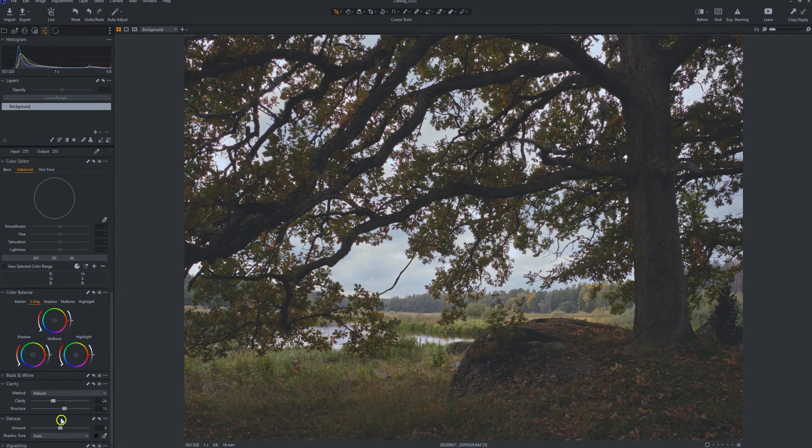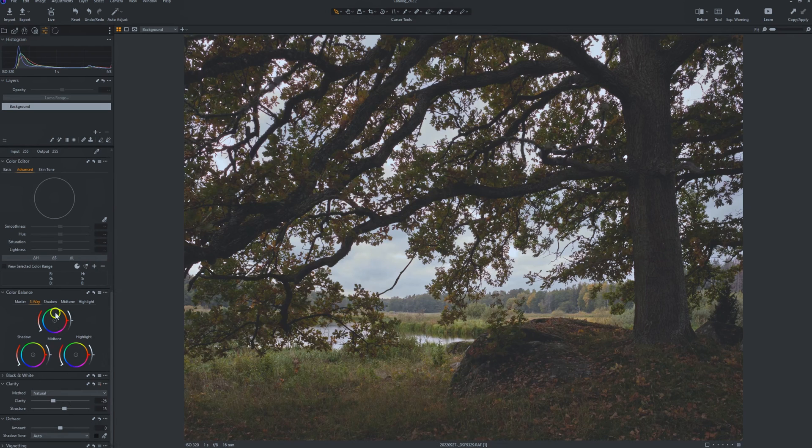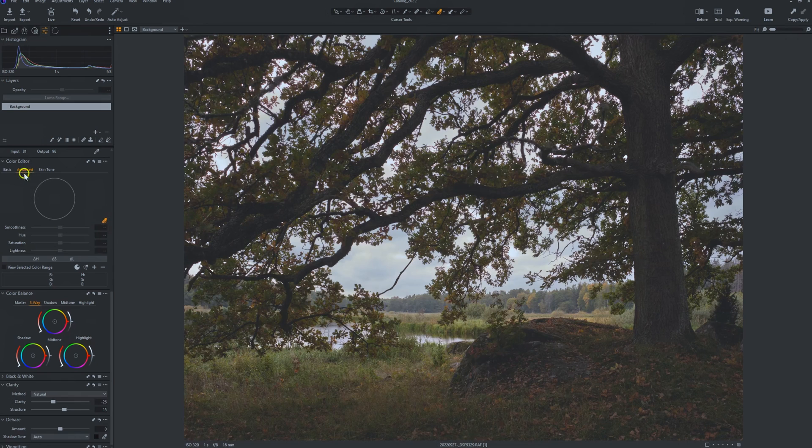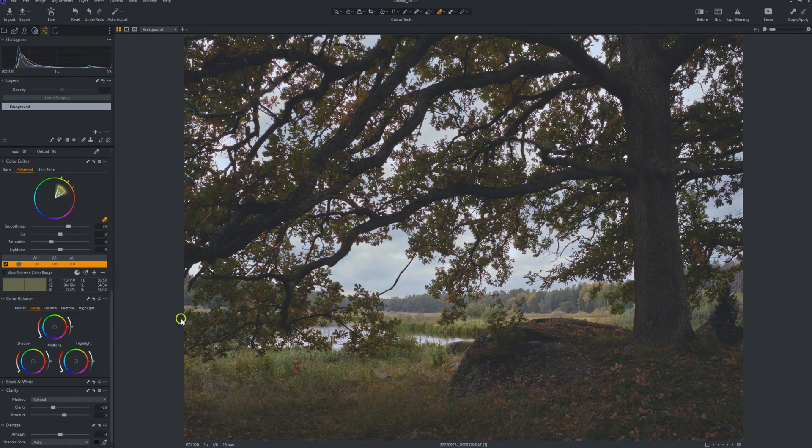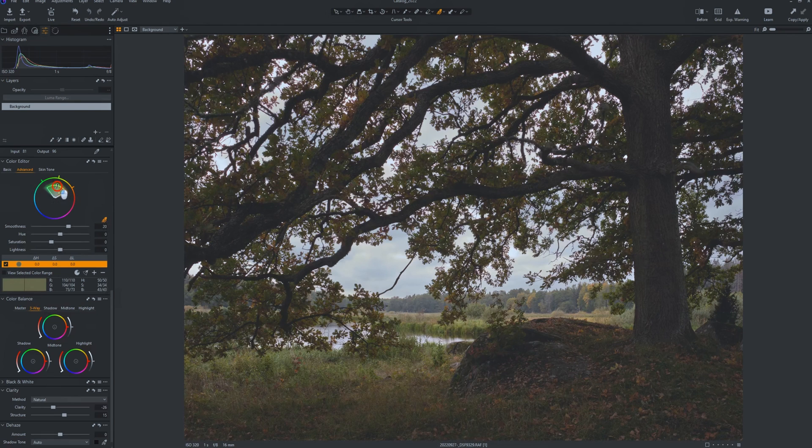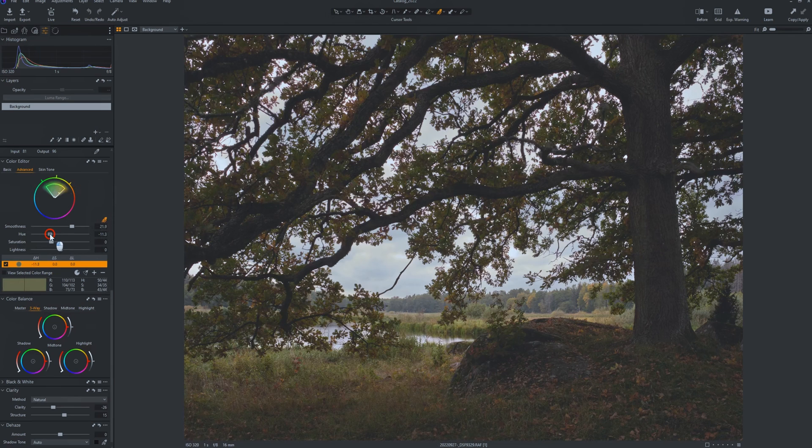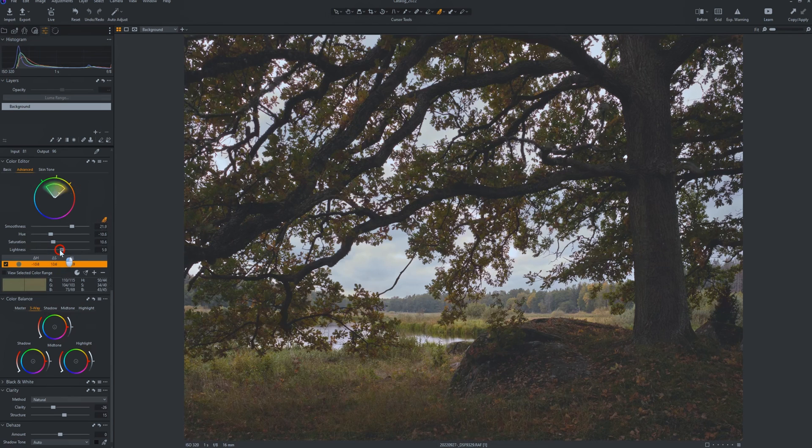So that's good. And in the color editor tab, let's pick up them in the advanced mode, let's pick up the greens and expand that selection to mostly towards greens, less yellows. And reduce the hue, move the hue towards yellowish colors and maybe a little bit more saturation and brightness.